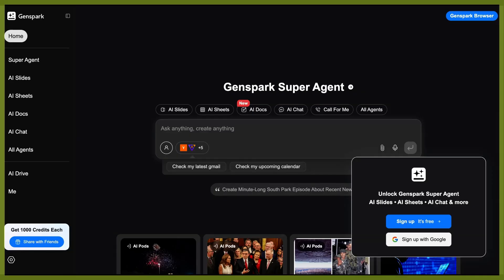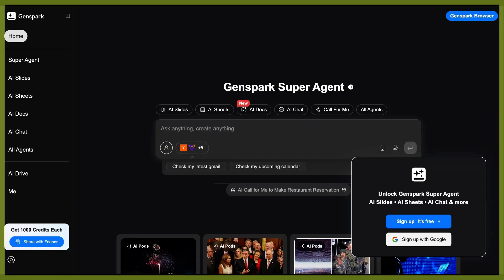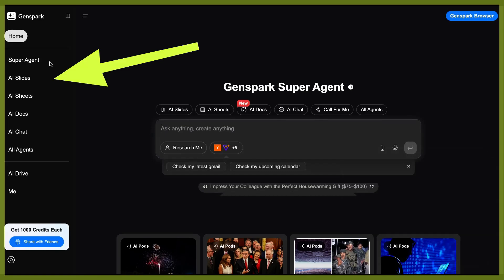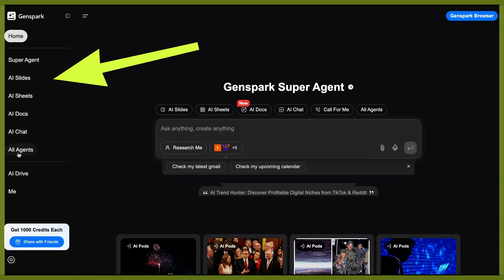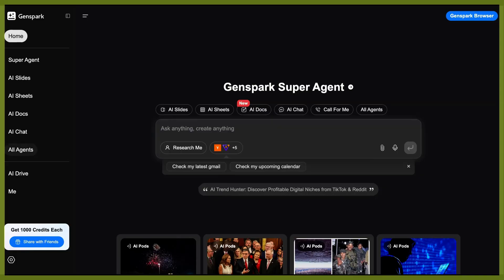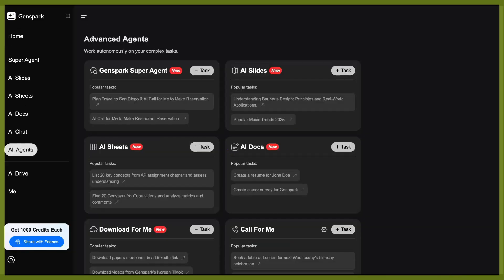I want to preface that there is a lot of stuff that you can do with GenSpark, a super agent that has access to a multitude of specific AI agents and assistants that are helping with execution behind the scenes. So whenever you create your account with GenSpark and you sign up and log in, you'll see on the left sidebar super agent plus AI slide sheets, docs, chat, and all agents.